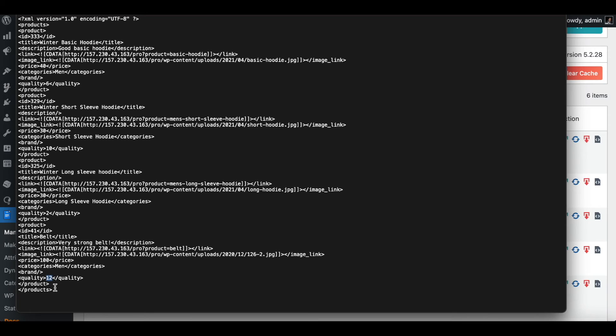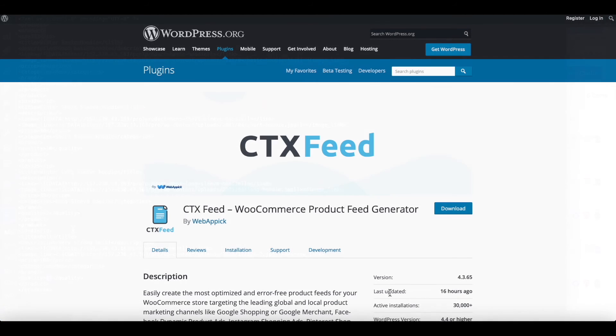Obviously belt does not contain the word winter here. However if you see under quantities, the quantity is 12 which is more than five, which is why this feed has also picked up an extra product. There you go guys, this is how you can use the advanced filter functionality. Now you can add as many conditions as you want for your feed to show up correctly. The sky is the limit.